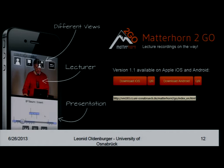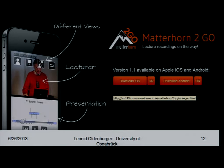I'll choose another one. Now it's downloaded, and this is the offline mode. I can switch off my Wi-Fi connection and start the application again.